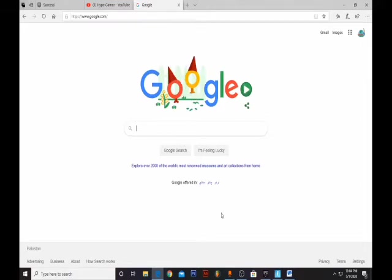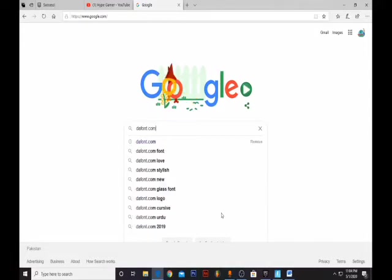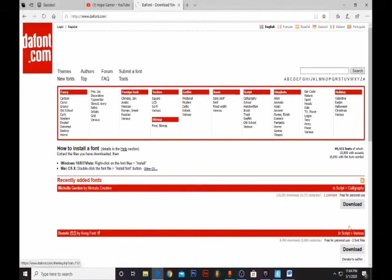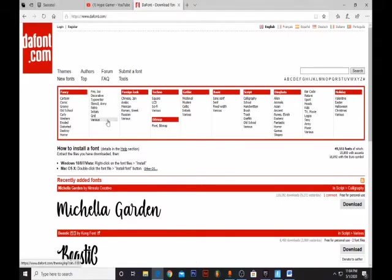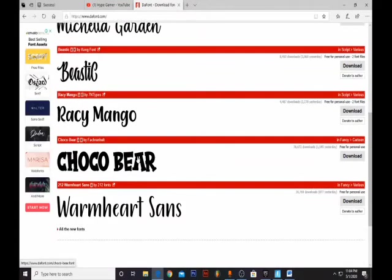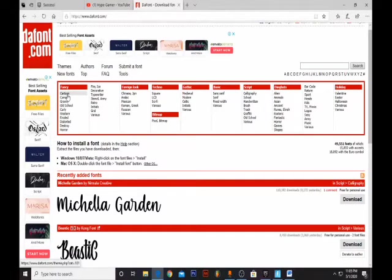The website is called dafont.com. There are like thousands of fonts and you can choose from here. There are fancy ones, you can see. You can download any of these fonts — I will show you how to download. Stay tuned to the end of the video. There are also cartoon ones you can download from here.